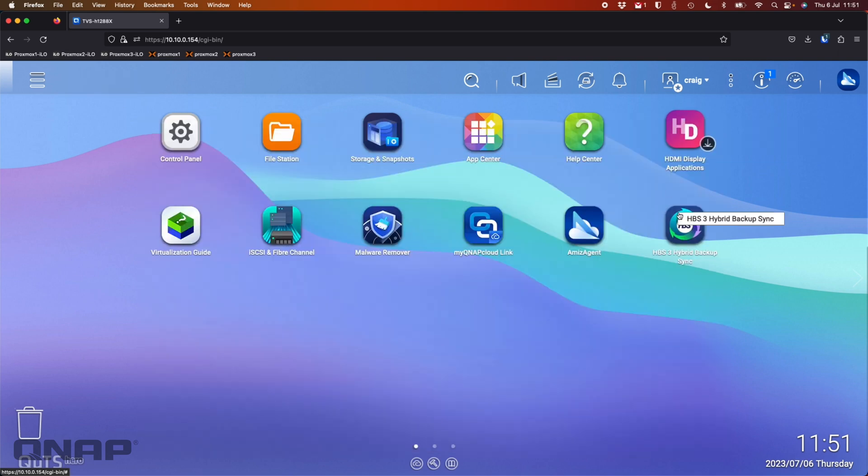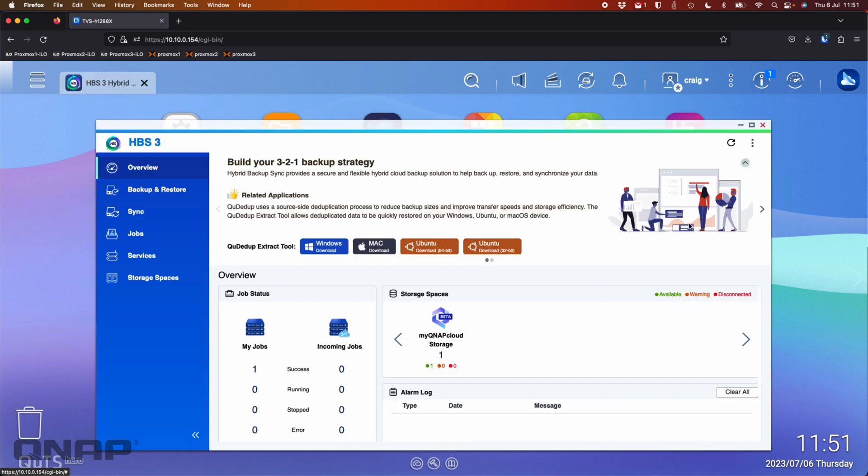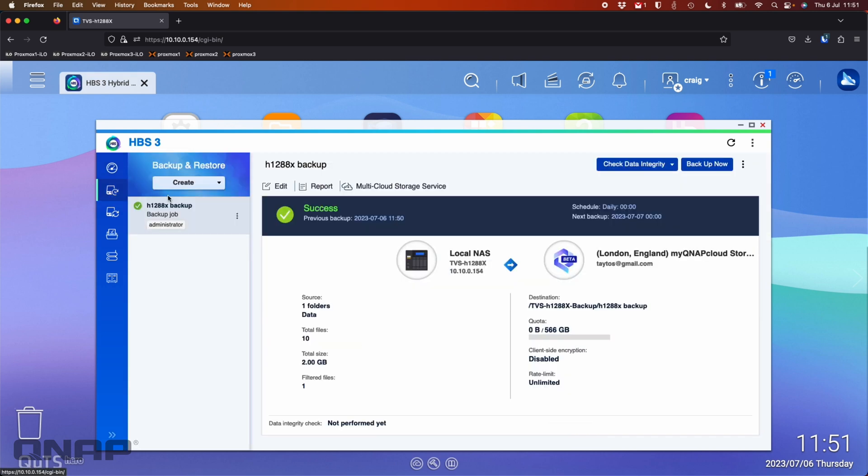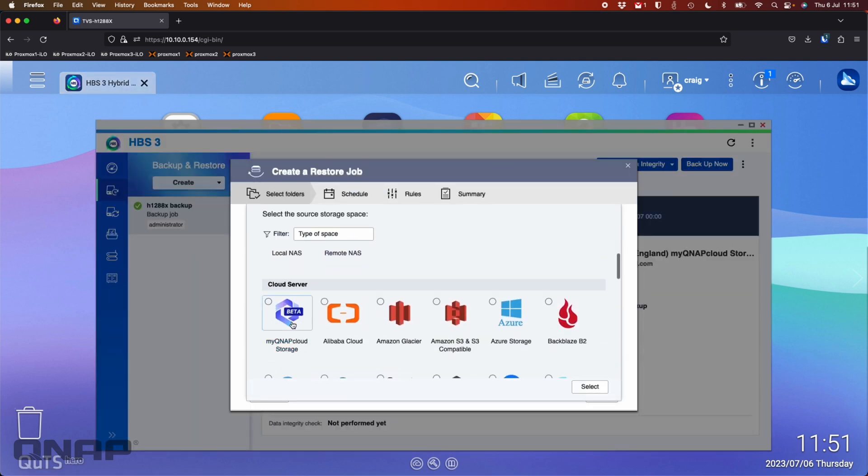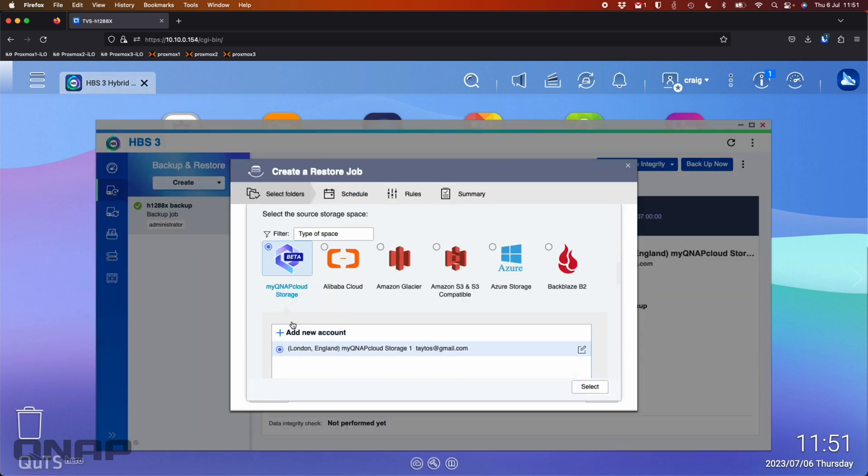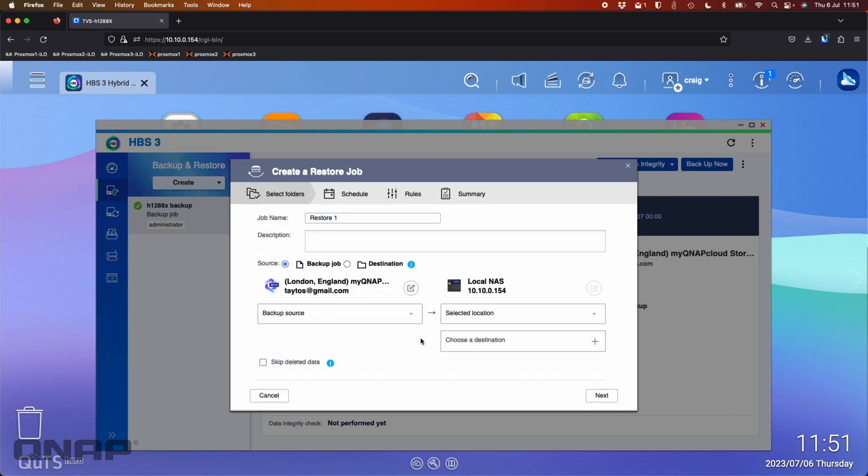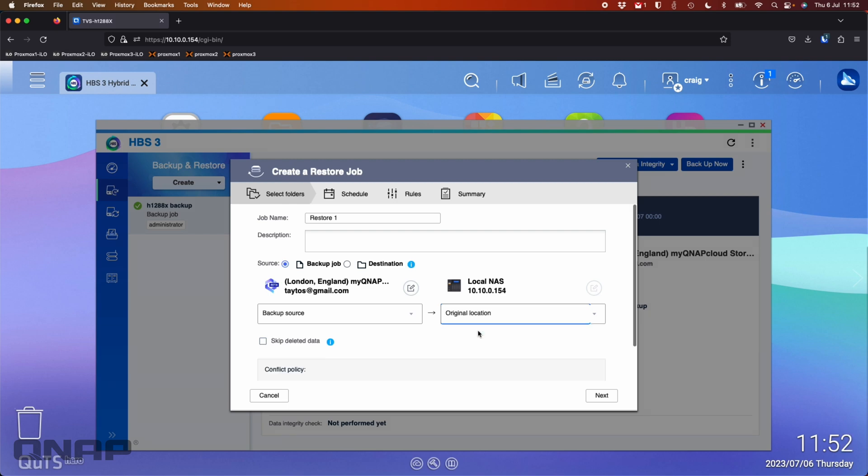So now if I go back to Hybrid Backup Sync 3, go back to Backup Restore, this time I'm going to go create a restore job. So here if I go restore, I'm going to pick the MyQNAP Cloud Storage. It's automatically selected the right one. So the backup source. So it's asking me to say original location or select a different location. I'm going to say put it back in the original location because I've already deleted it from there. I want it back in the same place.